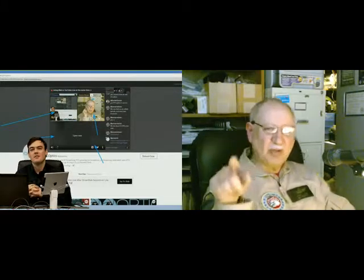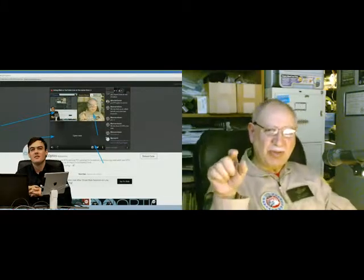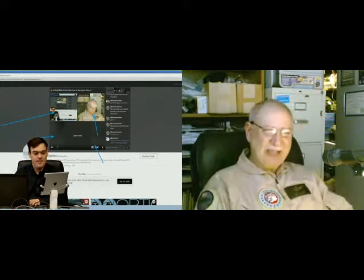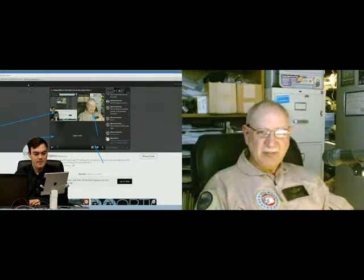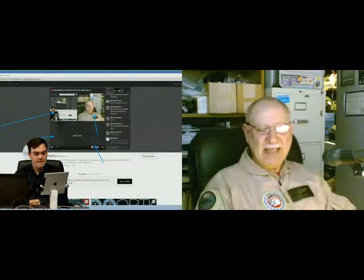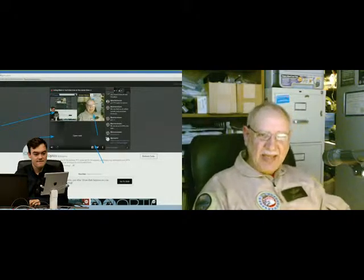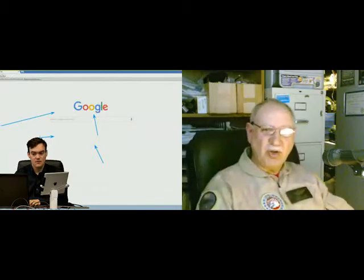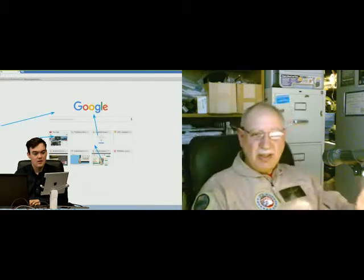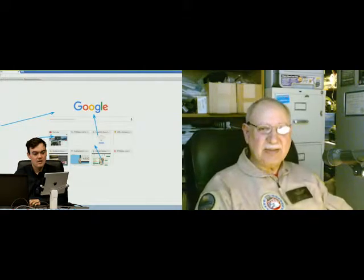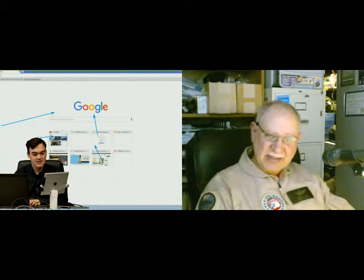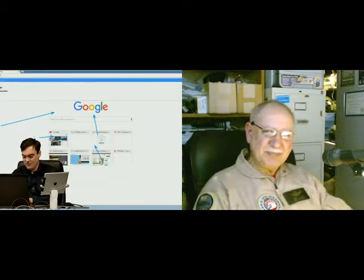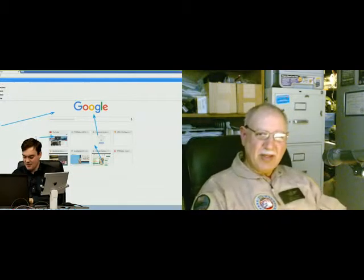I send one stream to Restream.io and they have about 20 different CDNs that they work with. You can choose which ones you want it to go to, and that's it.